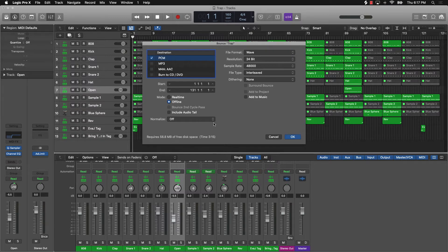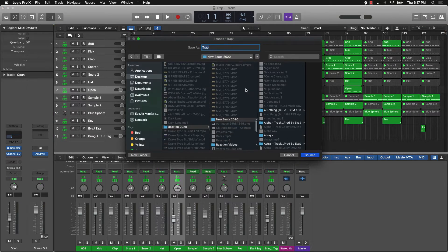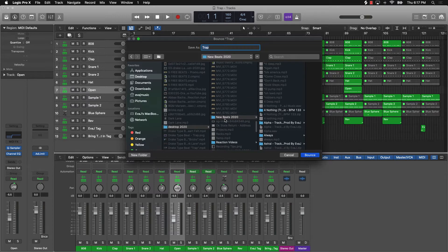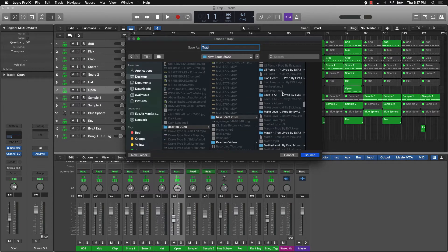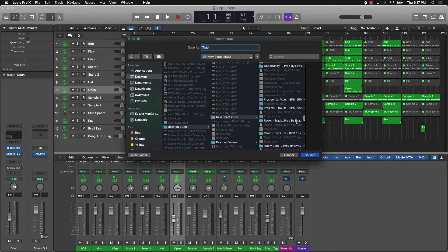After that, I leave Normalized off and click OK. From there it's pretty simple — I go to a specific place on my computer, I have a New Beats 2020 folder, and I just bounce it down from there.